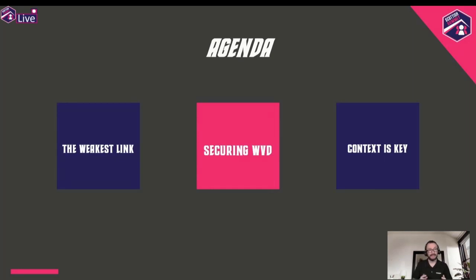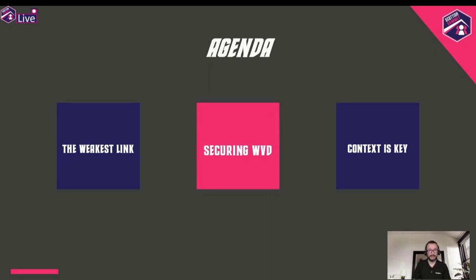The essential part — where I find cyber security needs to improve on a cultural and fundamental level — is ensuring that you implement preventive features while improving the user experience. Your users need to be happy, otherwise they will find ways around whatever security measure you've implemented. We'll talk about the weakest link, the cyber threat landscape, security strategy, applying all of that to Windows Virtual Desktop, insider threats, and security context.